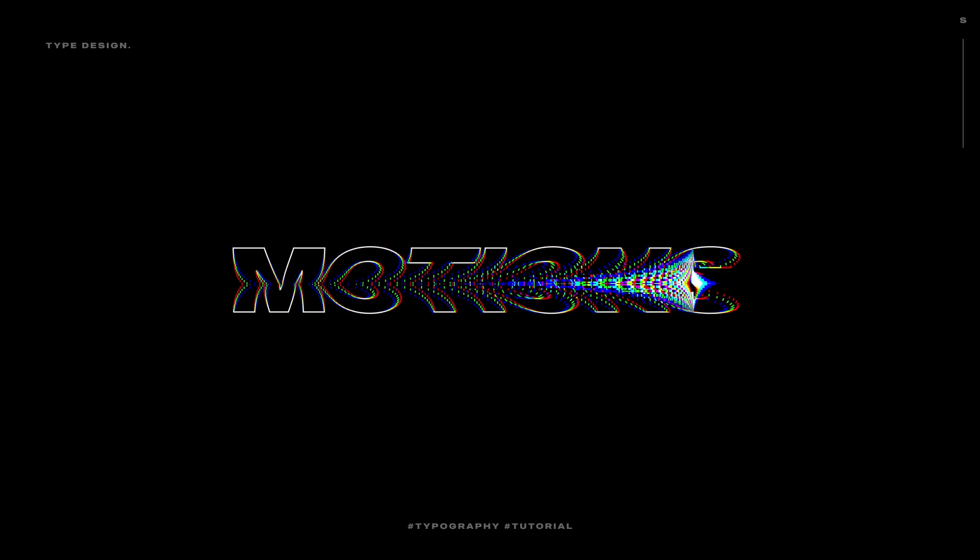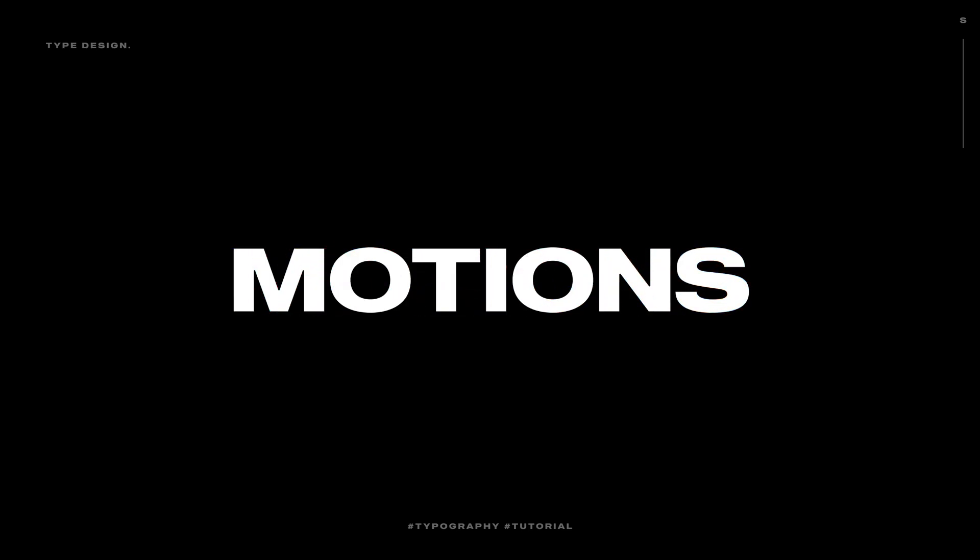In today's video we will be creating a text displacement animation inside of After Effects without using any plugins. It's a super fun effect, looks pretty dope, and you can use it in a number of different ways.